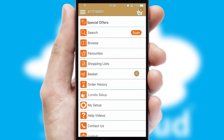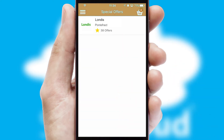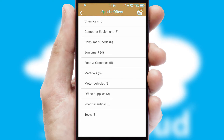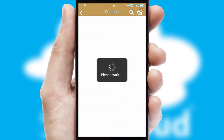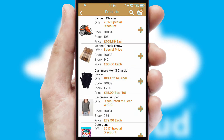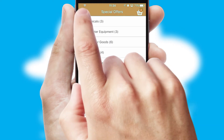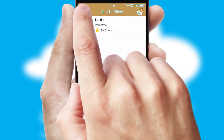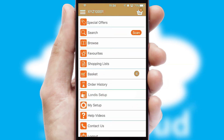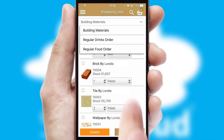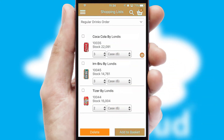Creating customized special offers is another feature of the application which can be set up and tailored for individual customers. SwiftCloud has some very powerful promotional features such as multi-buy and price promotions. Both suppliers and customers can set up and maintain shopping lists, often based on purchase history or recommended items.